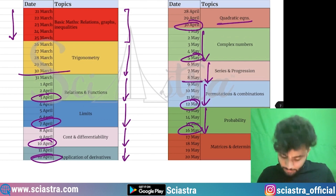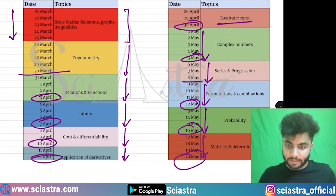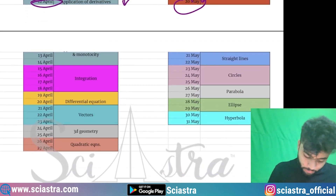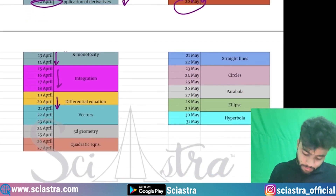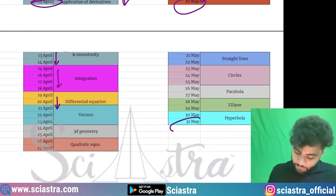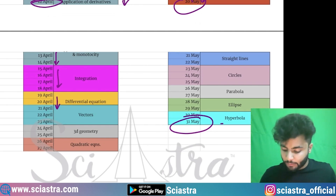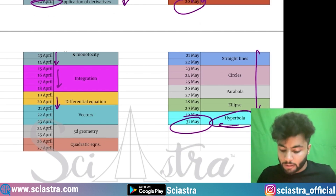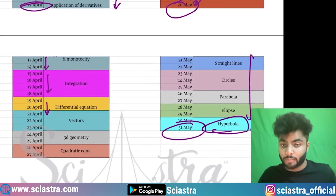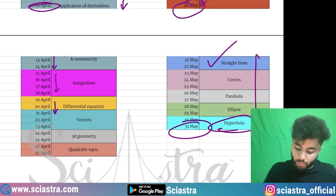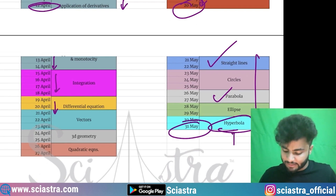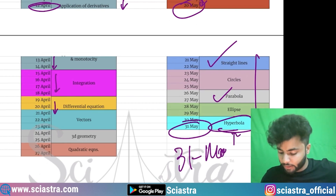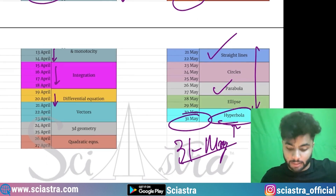Then permutation and combination, followed by probability on 16th May, and matrix and determinants by 20th May. We are again covering the full syllabus — hyperbola is at the end. We are covering conic sections because generally straight line and parabola are most important, while hyperbola is less important, but we will still cover it all by 31st May — covering everything in mathematics well in advance.